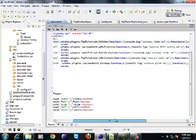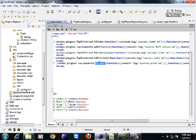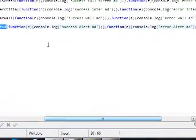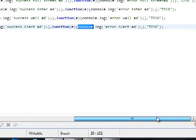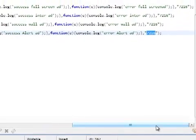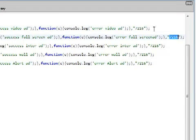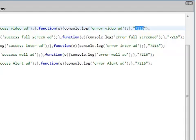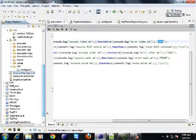In our case, there are five methods that we have. Add video, add full screen, add interstitial, add offer wall and alert ad. You need to pass the success callback. This is the success callback here. The error callback plus the zone ID. Tapit gives you a zone ID for all of your ads. So, if you want to pass different zone IDs for different type of ads, you can do that as well. Third parameter here is the zone ID actually.